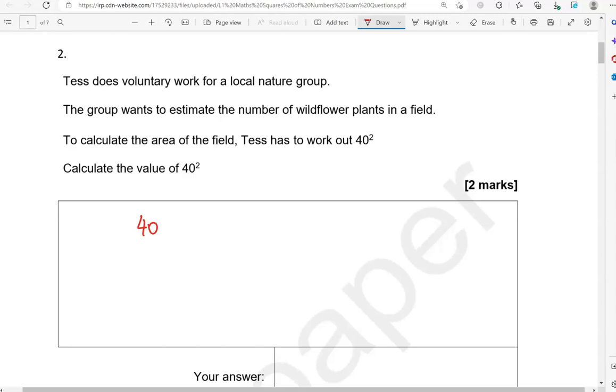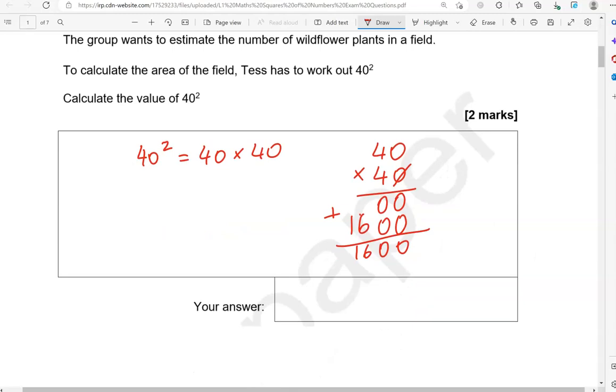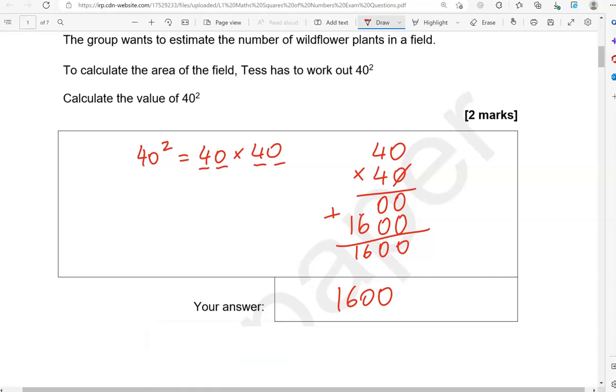40 squared, that is 40 times 40. You can use any multiplication method to work this out. I'm going to use the column method. 0 times 0, that is 0. 0 times 4, that is 0. So, moving down, putting a 0 here. 4 times 0 is 0. 4 times 4 is 16. So, 1,600 is the answer. Could have also used this method. 4 times 4 is 16. Adding the two zeros is 1,600.